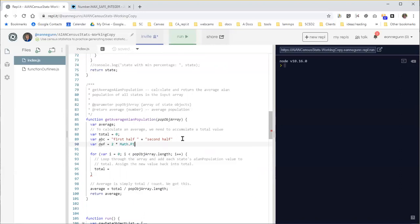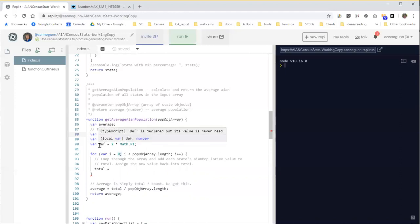And in every one of these cases, what we have is we have something on the right-hand side, which is either a fixed value or a calculated value, and we're assigning it to the thing on the left-hand side.